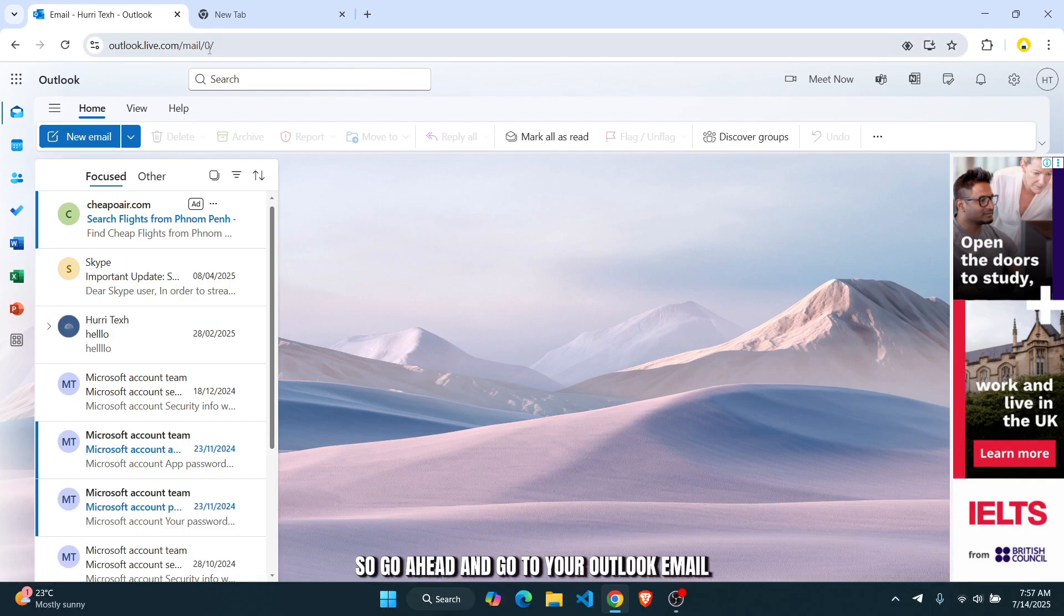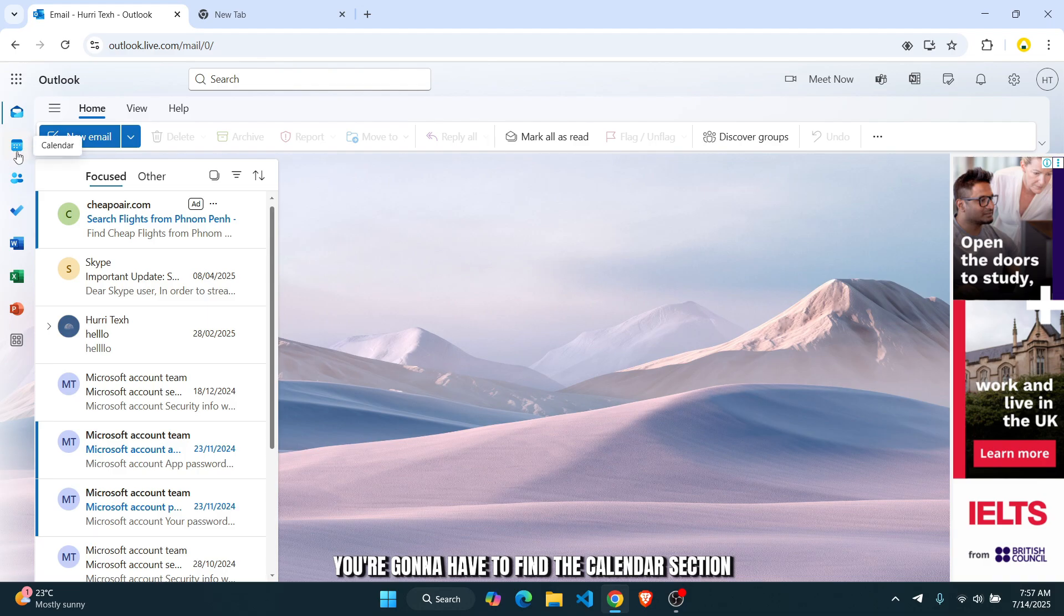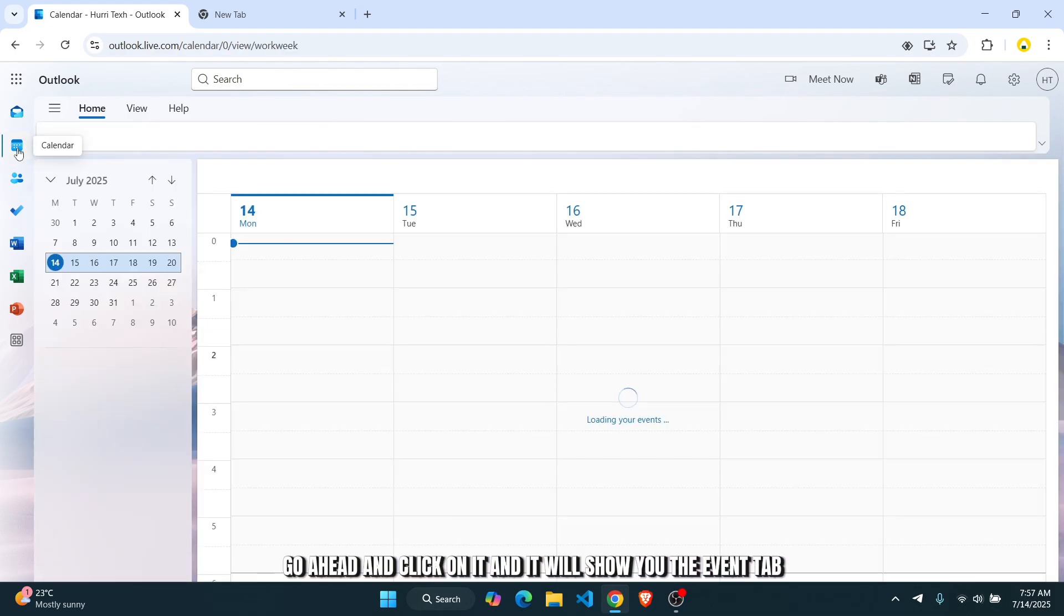So go to your Outlook email. Once you've done that, you're going to have to find the calendar section on the left side of your screen. Go ahead and click on it.